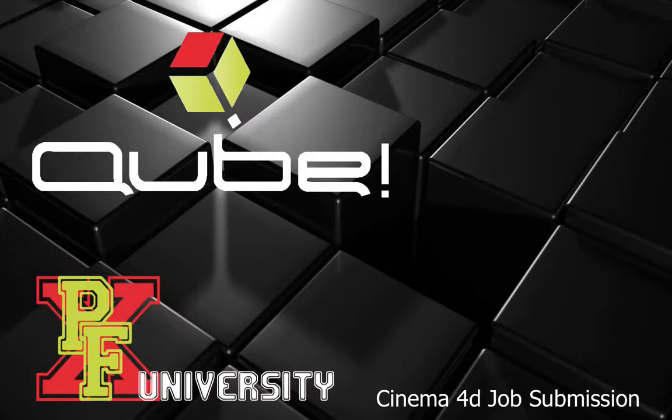Welcome to PipelineFX University. Today we'll be learning about Cinema 4D job submission.